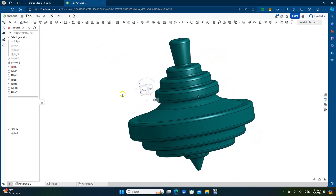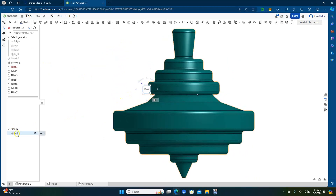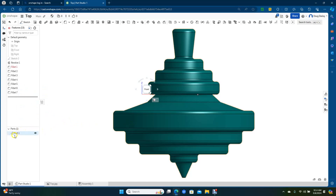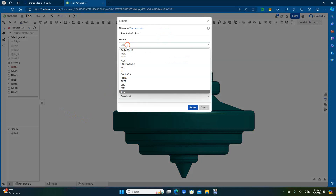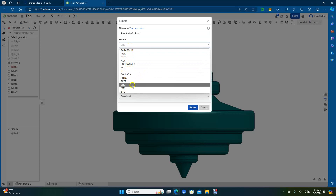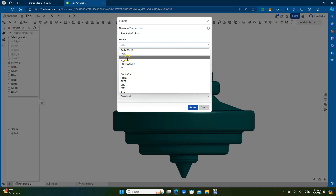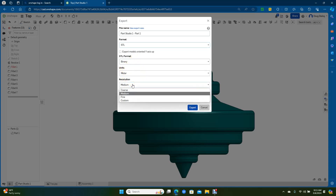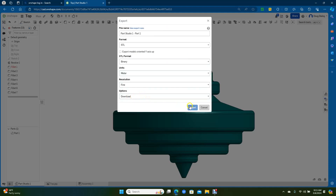Now what we want to do: click on the part, come down here to Part, right mouse click, and go to Export. With this part selected, right mouse click and do Export. Come up here to the formats — you have STL, OBJ, Rhino, SolidWorks, IGES, and STEP. I'll usually do the STL if I'm going to print this. You can keep all this stuff — I usually bump up the resolution to Fine — then go ahead and do Export.